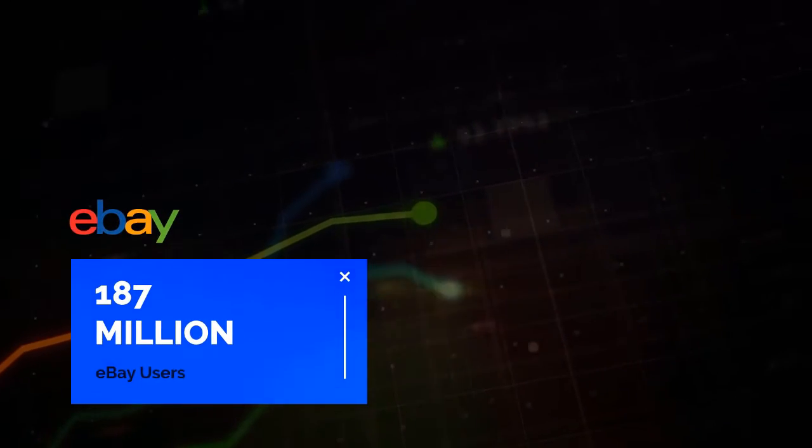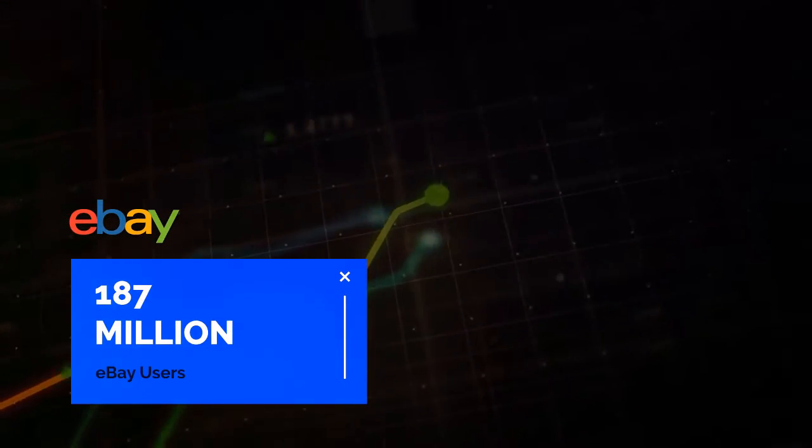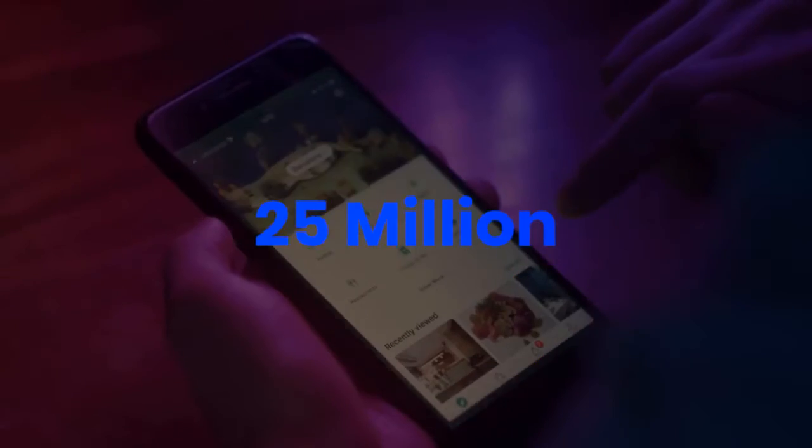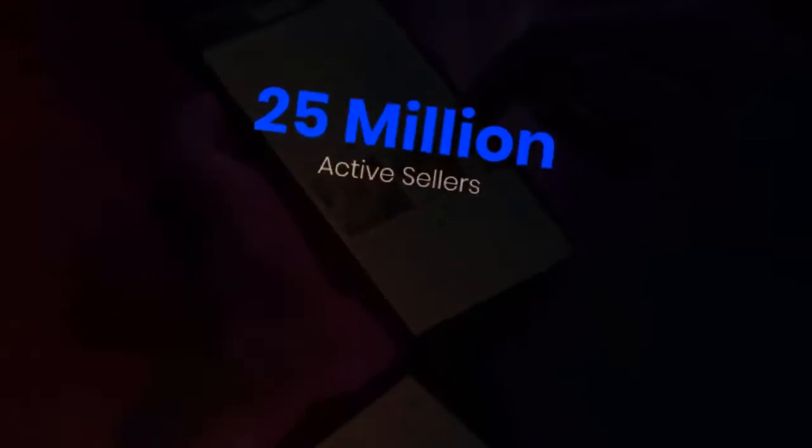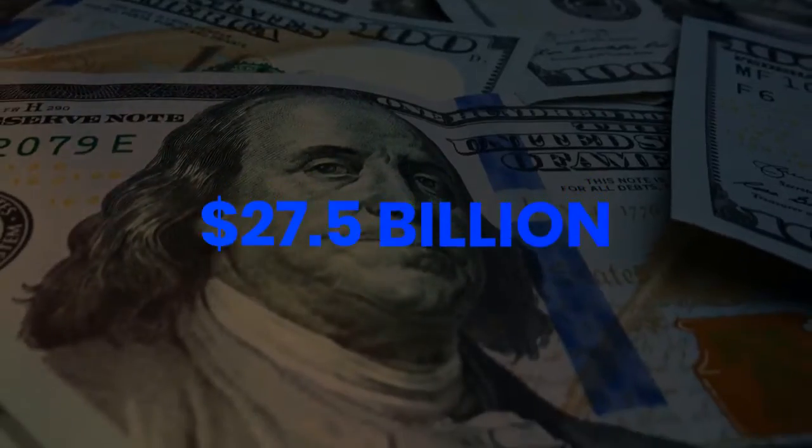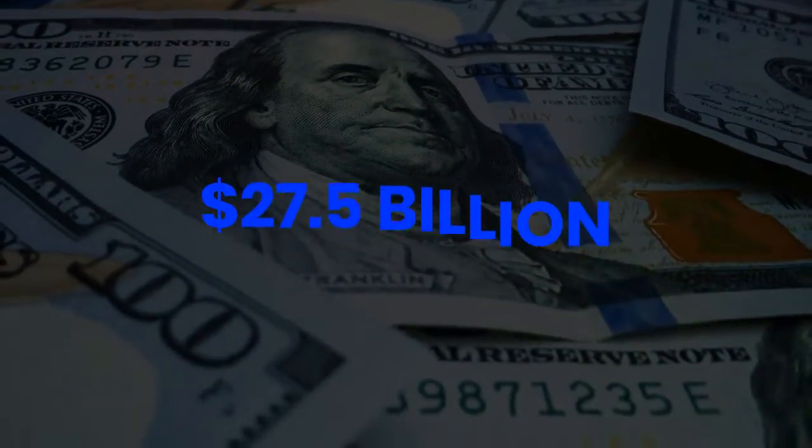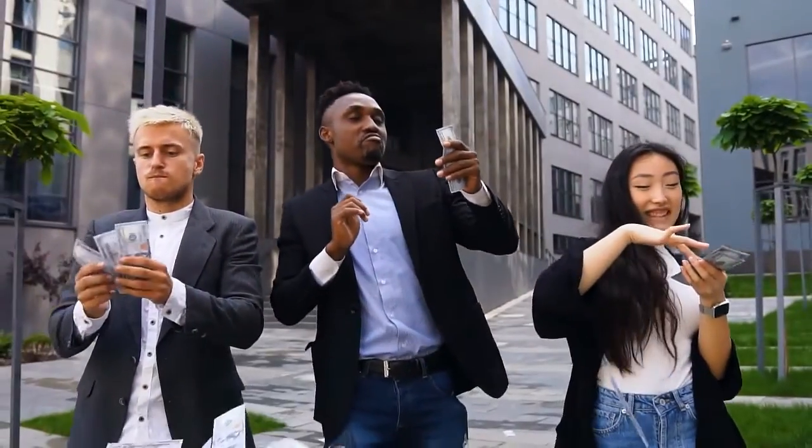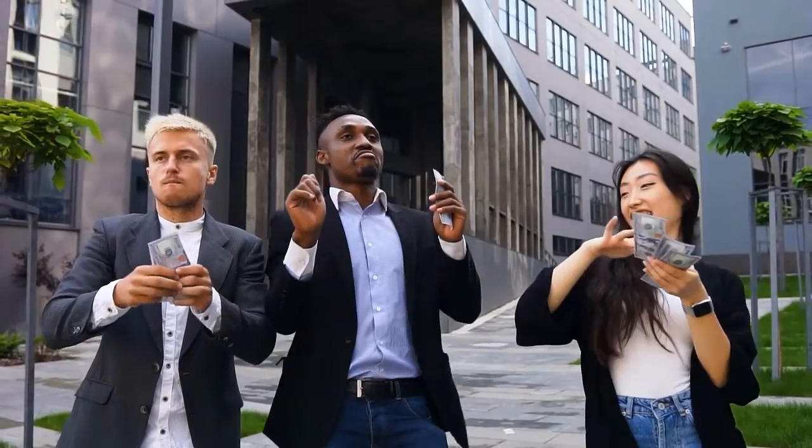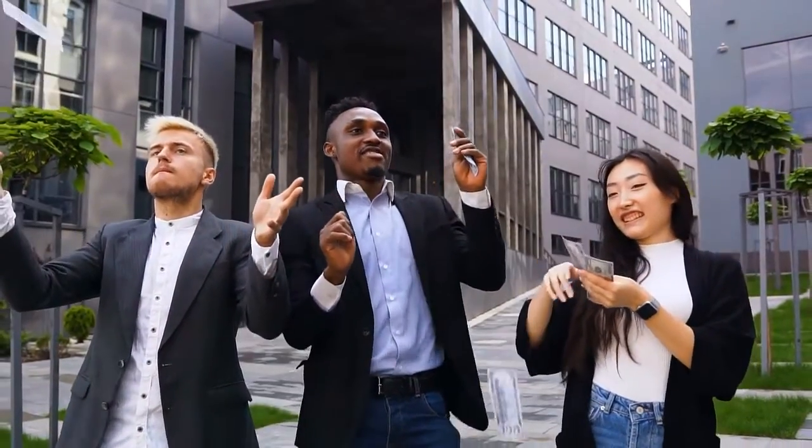187 million, that's the amount of users on eBay right now. 25 million active sellers selling 1.7 billion items and raking in 27.5 billion dollars between them in just one quarter. Just imagine taking your share of that 27.5 billion dollar cash cow.